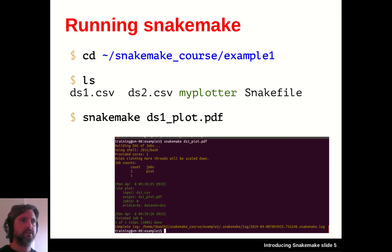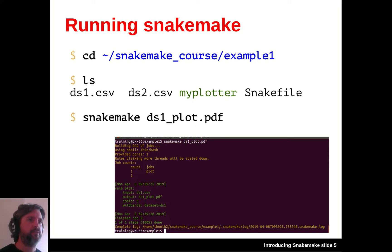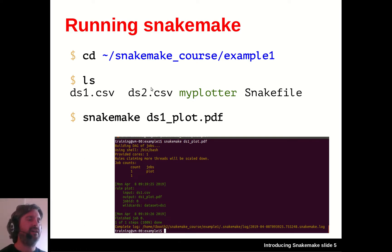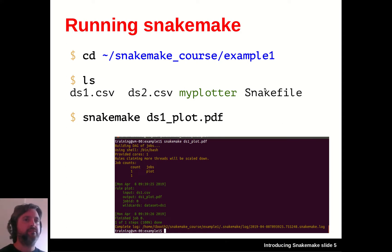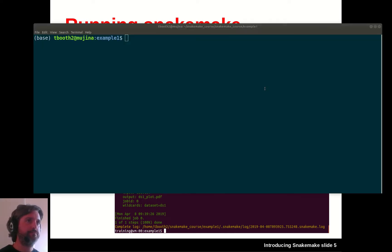Let's have a look at what that actually looks like in practice. We've got an example directory with just a few files: two CSV files which are our data, a script called myplotter, and a snake file with some rules in it. I'm just going to flip to my terminal here.